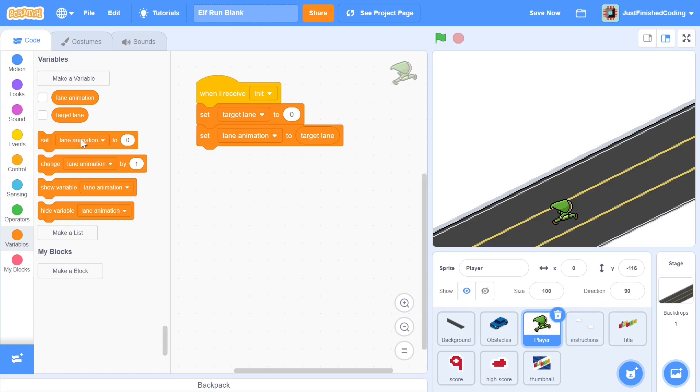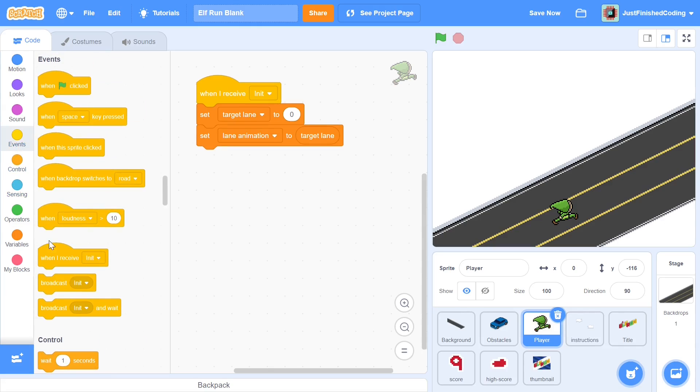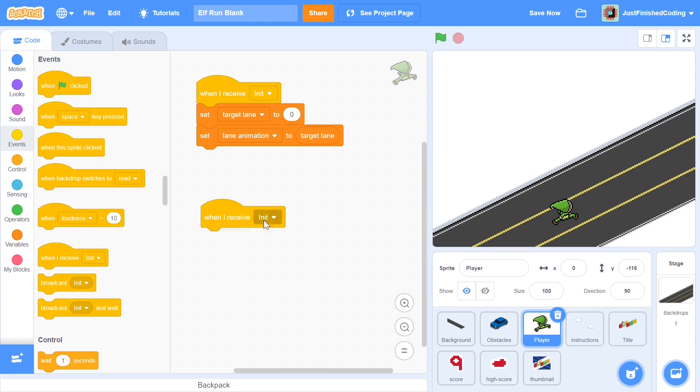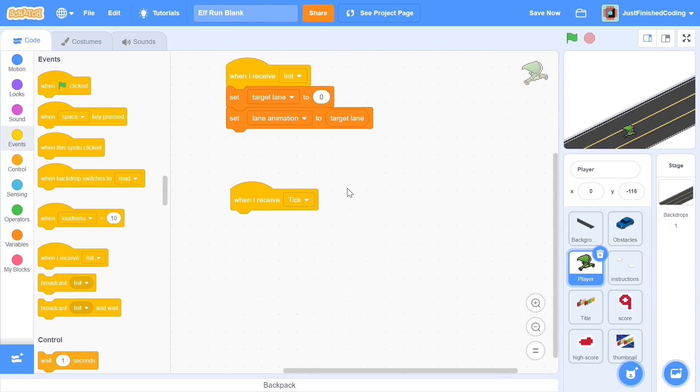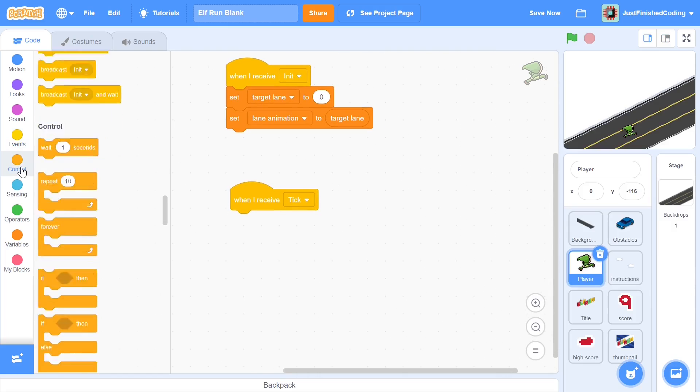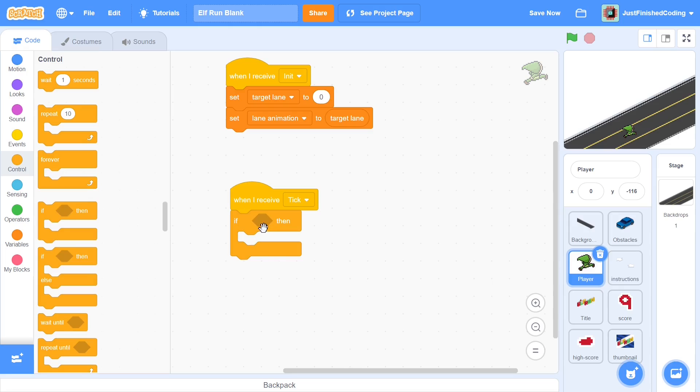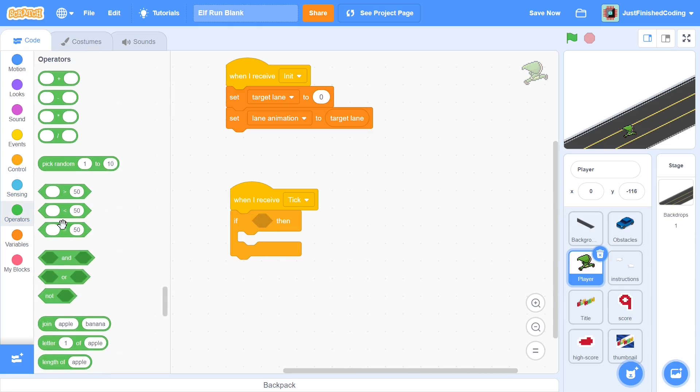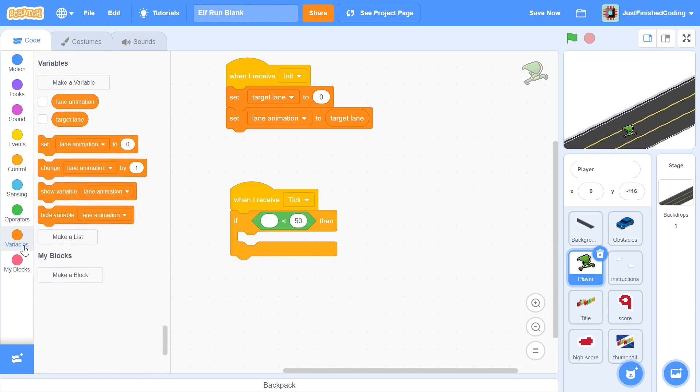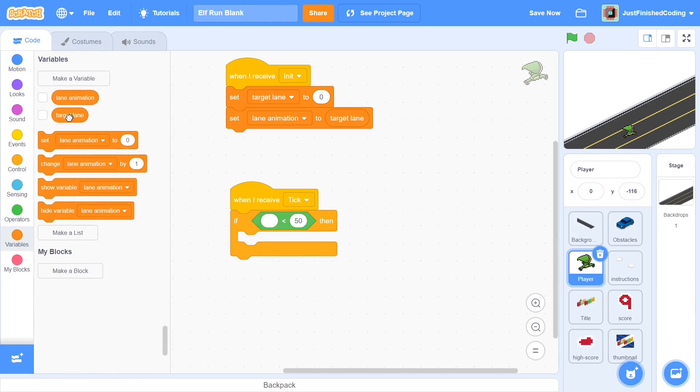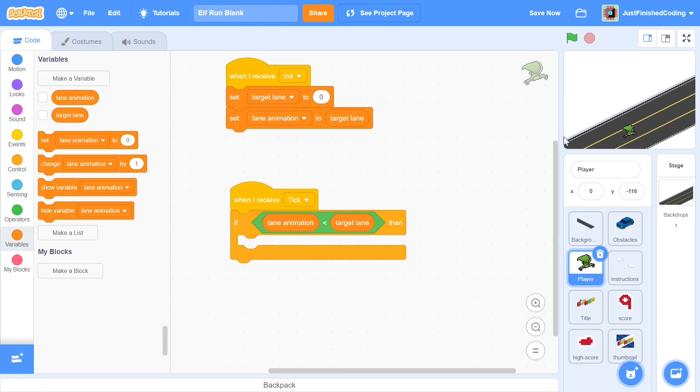Now we can start to do what I was just talking about. When we receive tick, I'm going to zoom out so that you guys can see better. I'm going to get into two if-then conditions. First I'll be checking if, and the first condition is going to be if the lane animation is smaller than target lane.